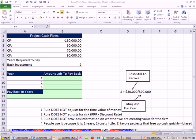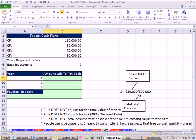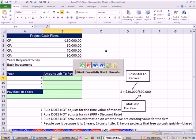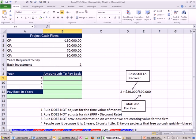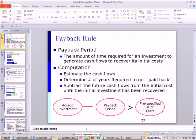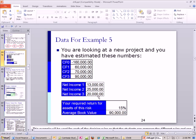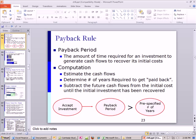Welcome to Finance in Excel video number 71. If you want to download this workbook for chapter 8 or the PowerPoints for chapter 8, click on the link directly below the video and scroll all the way down to the Finance Excel class section. We're talking about investment criteria, working on our project. We did net present value last video, and we determined that this project we should take it.